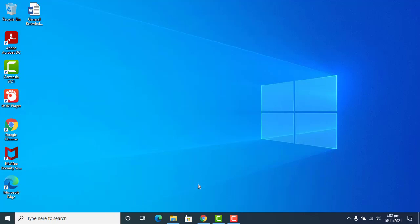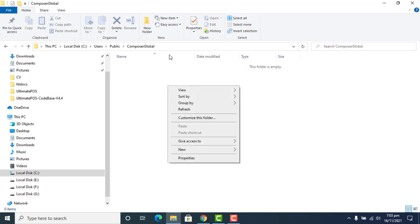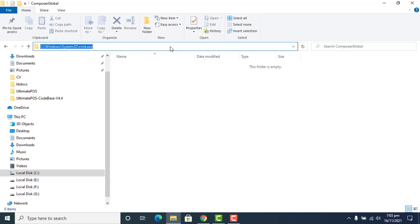Hi friends, in this tutorial I will show you how to install Composer globally. First of all, we go to create a folder in the public directory with the name 'composer-global'. You can give any name to the folder, but I give the name 'composer-global'. Next, I click here on CMD.